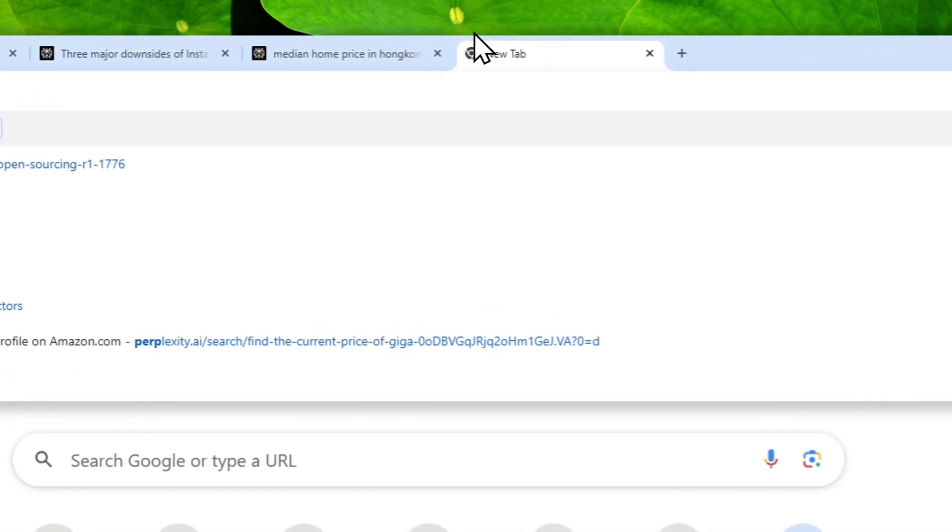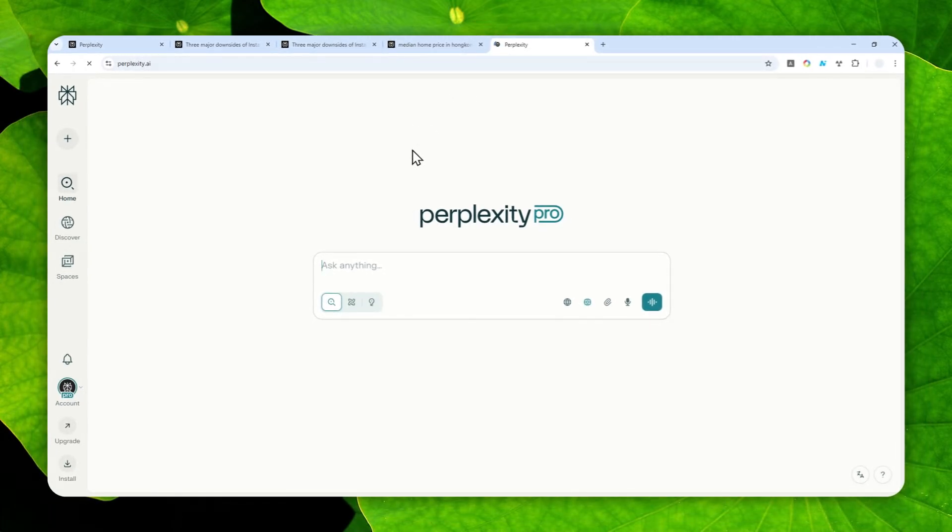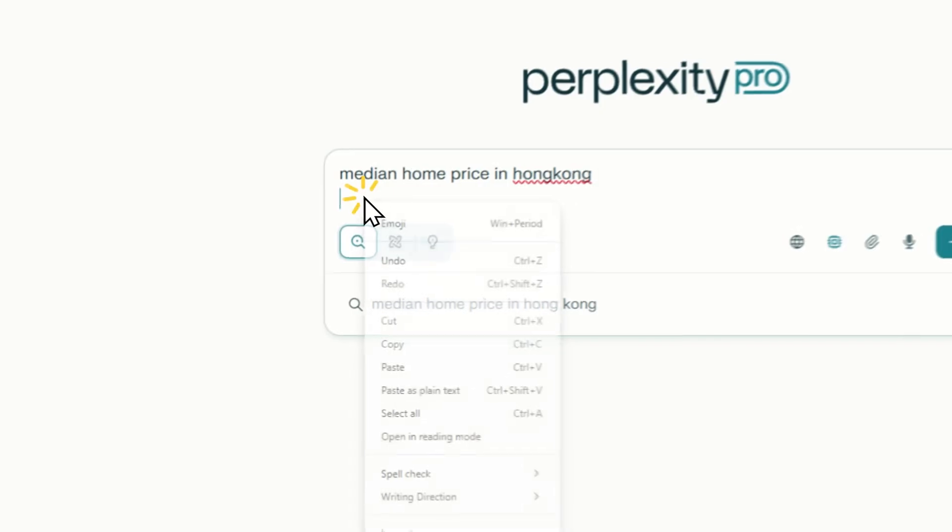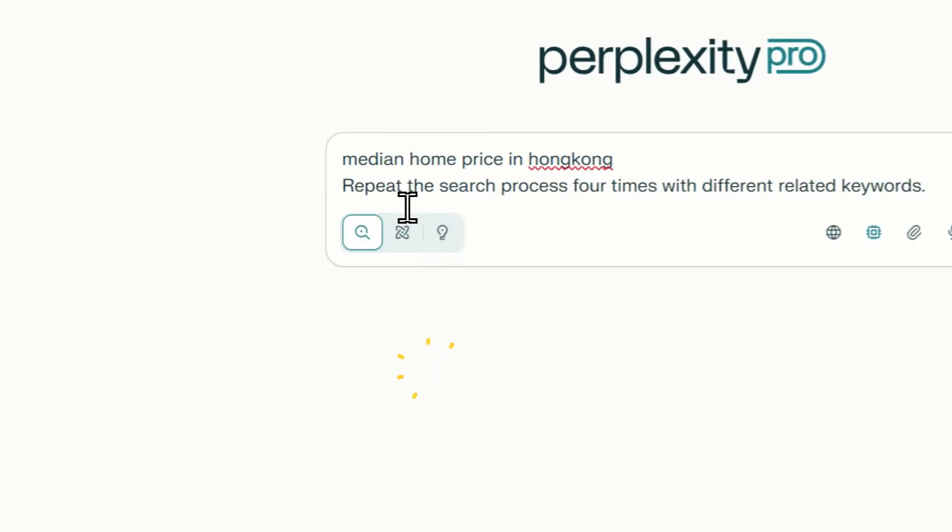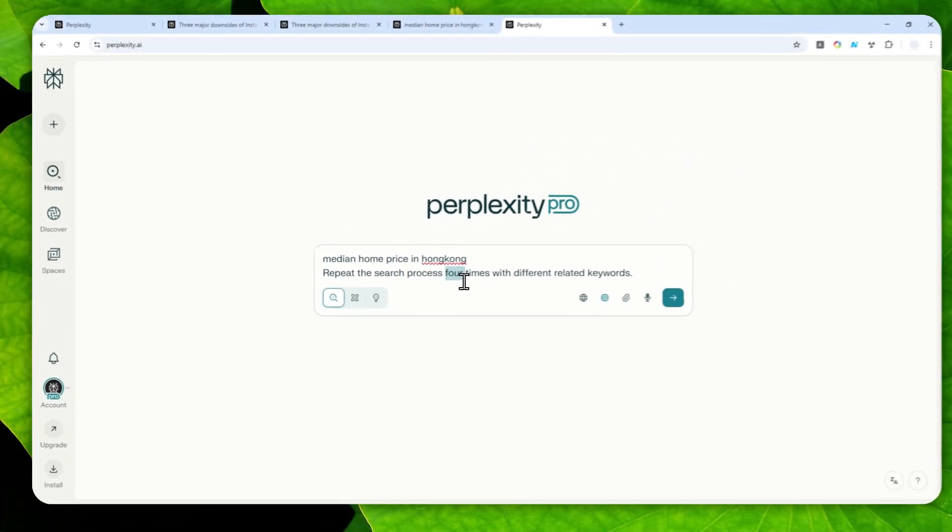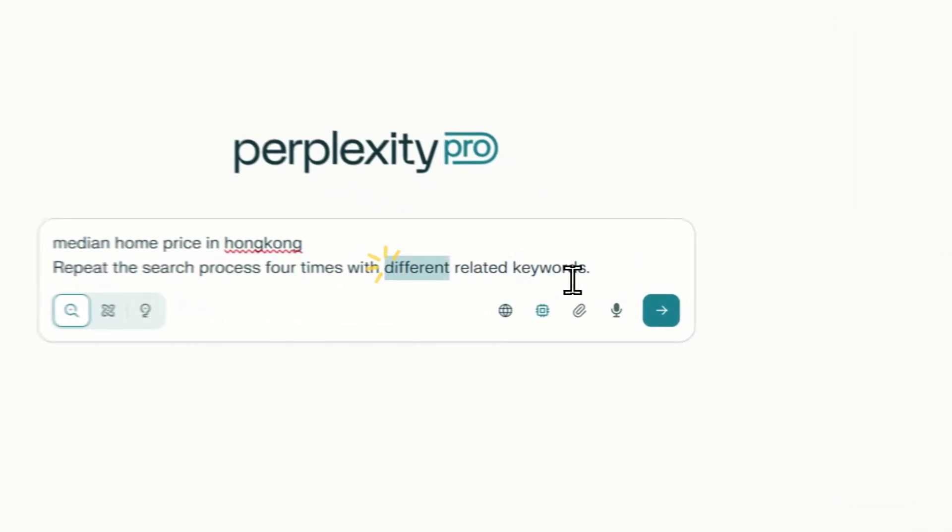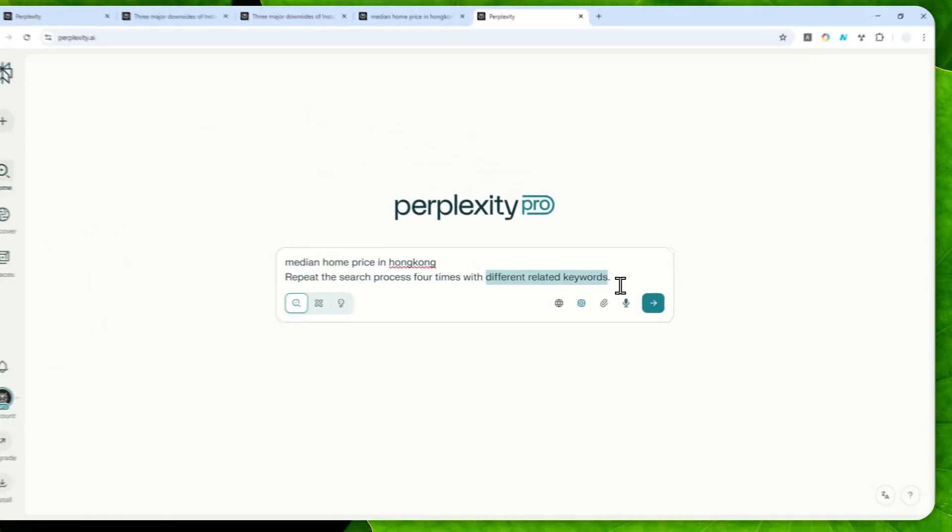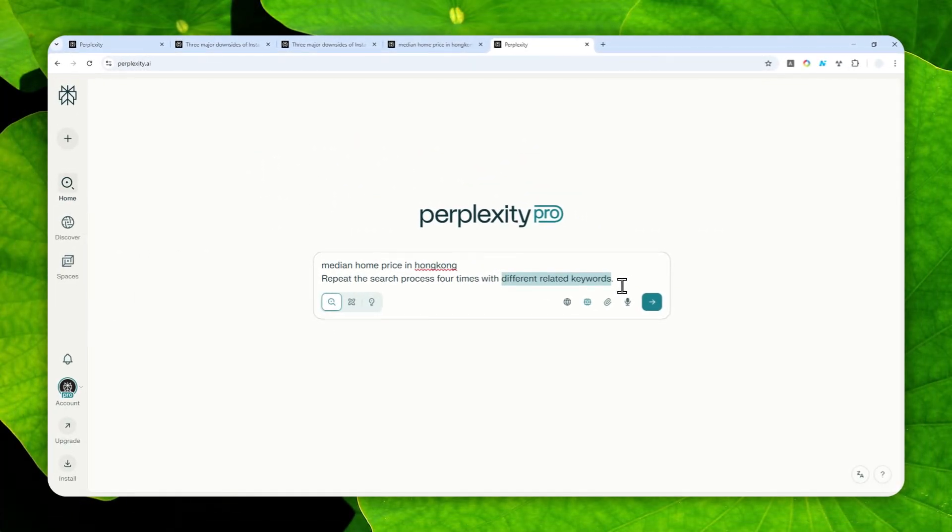Let me do one more research and I'm going to show you the instruction that you can use. The question is still the same: median home price in Hong Kong. And then later I'm going to add this simple instruction: repeat the search process four times - it could be three times, four times, five times, it's up to you - with different related keywords. And you can actually change this with different language or different market or different use case, depending on the question that you're asking Perplexity.